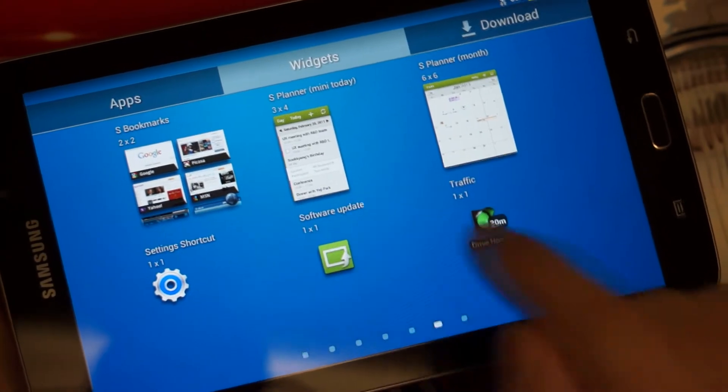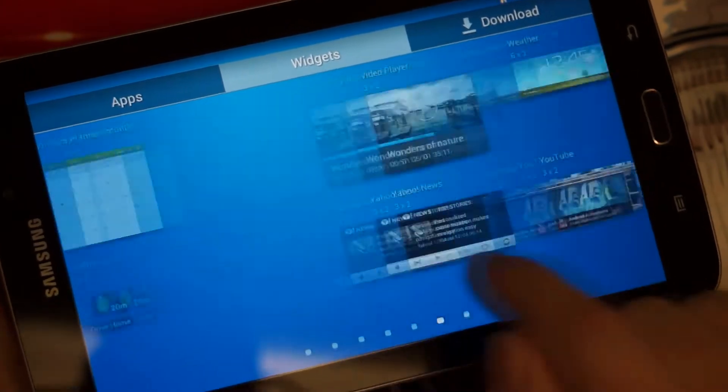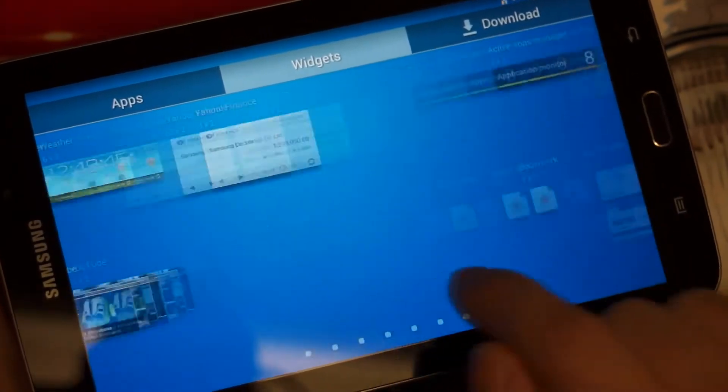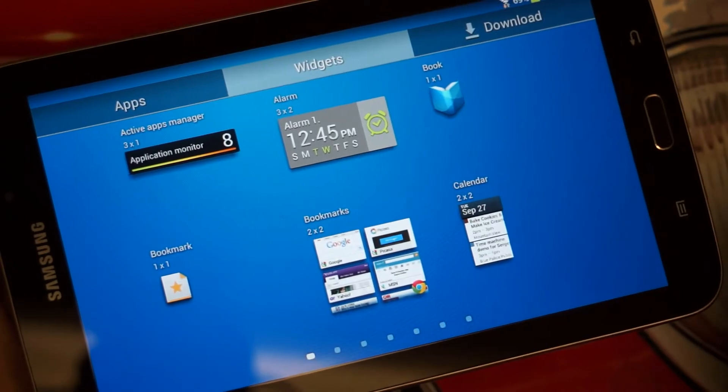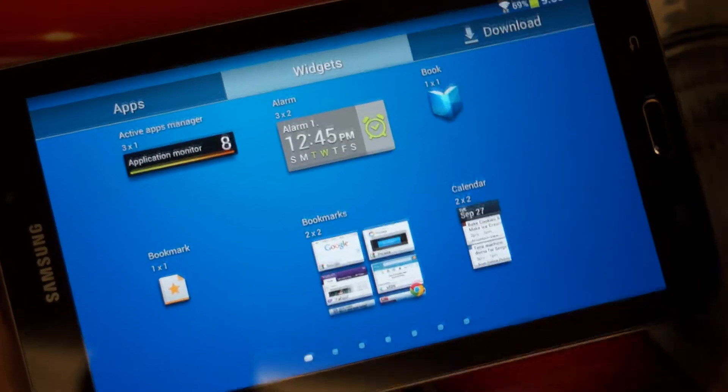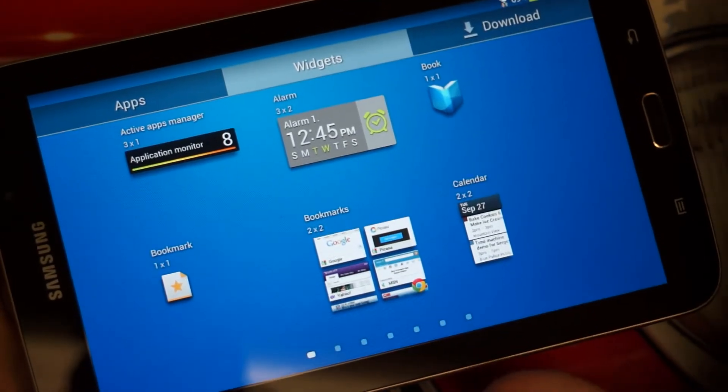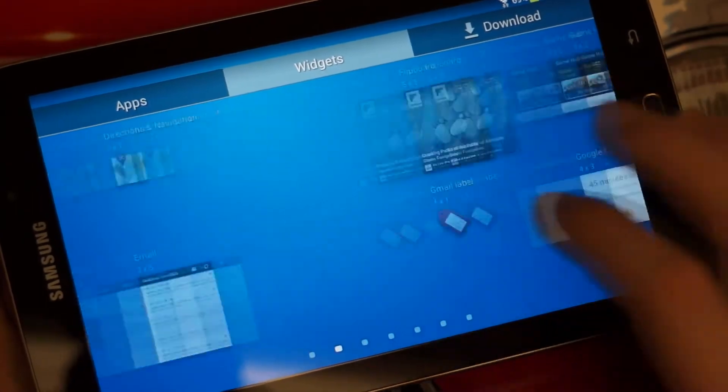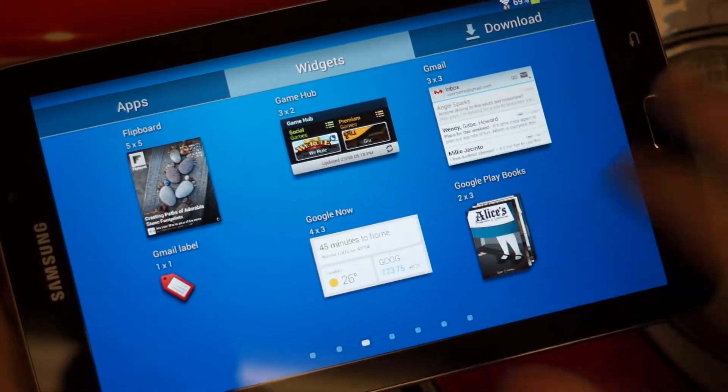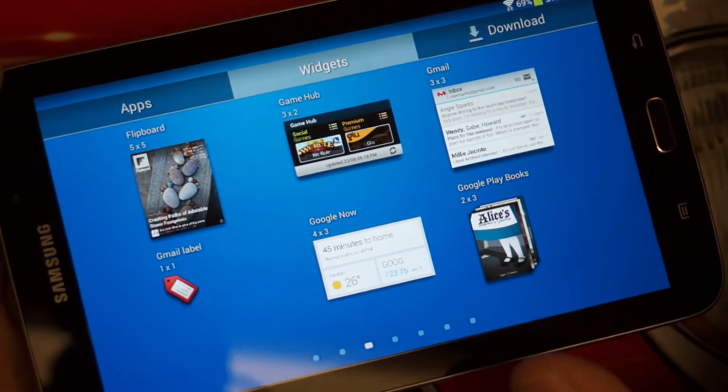Like the S planner or monthly calendar that you can throw up, as well as your mini today. Those are nice touches, things that generally you'd have to buy. And that is one area, arena, where this is a value-oriented tablet.